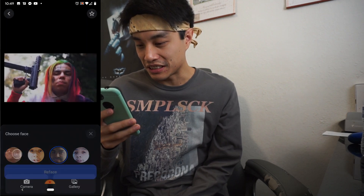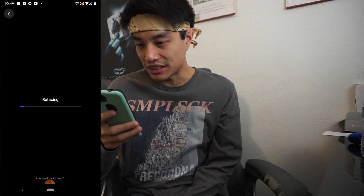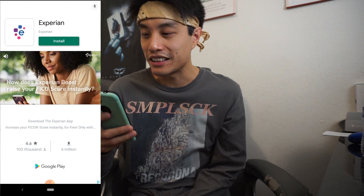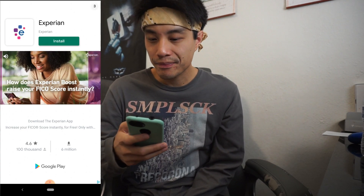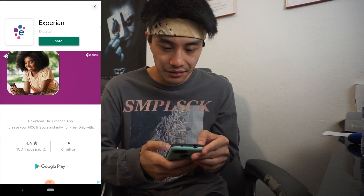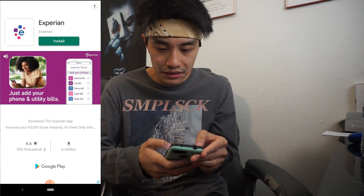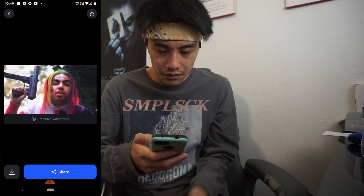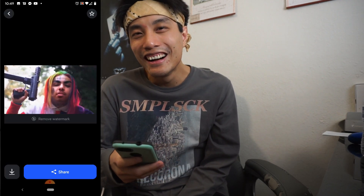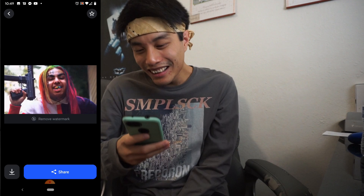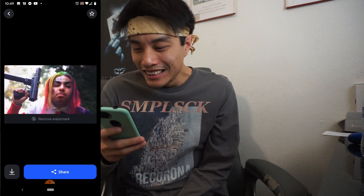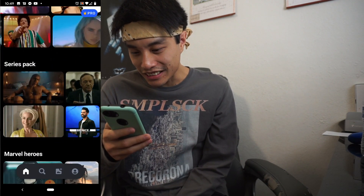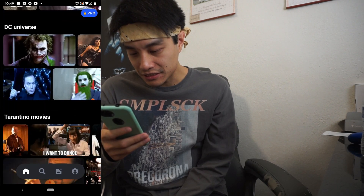I'll show you Stevie with 6ix9ine. That looked like it could have actually been 6ix9ine — that one goes for it instantly. Oh shit. This is freaking hilarious. You could straight be on this.